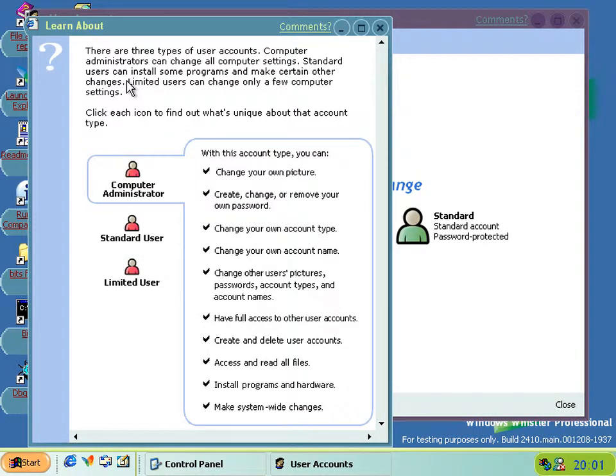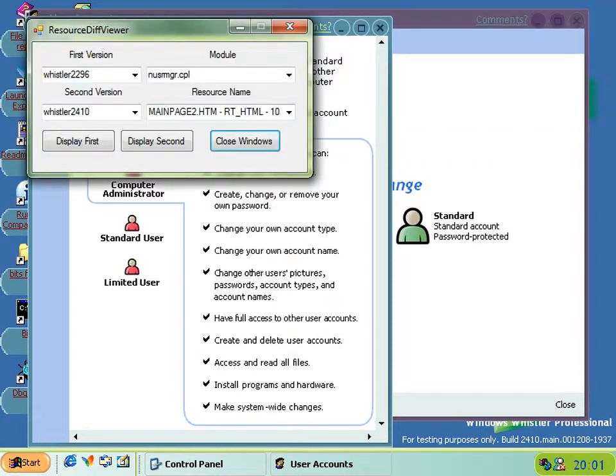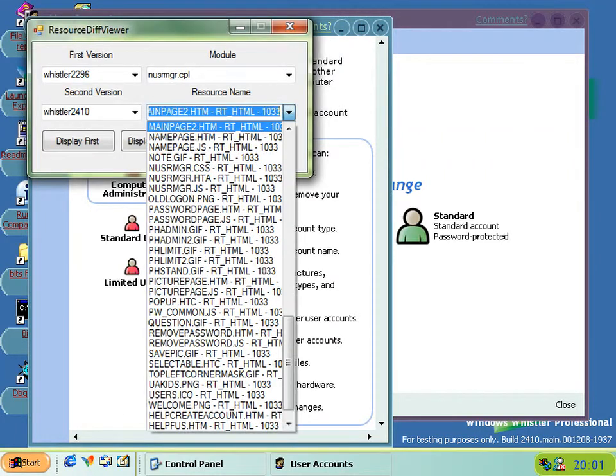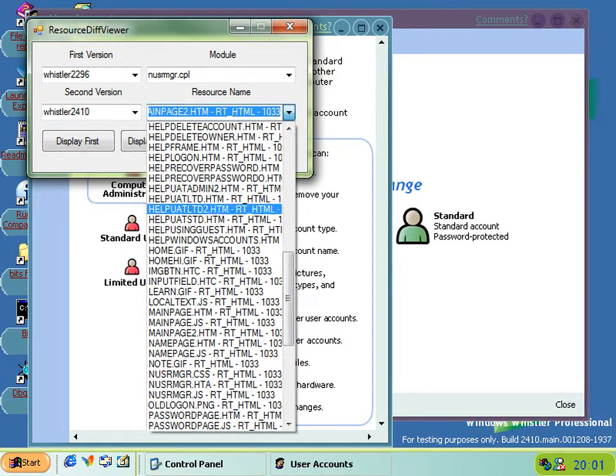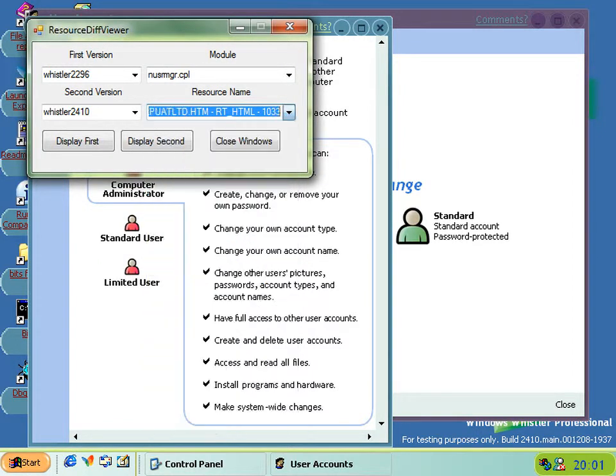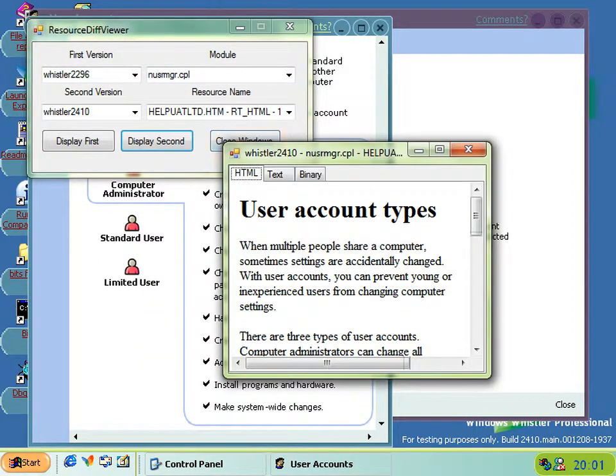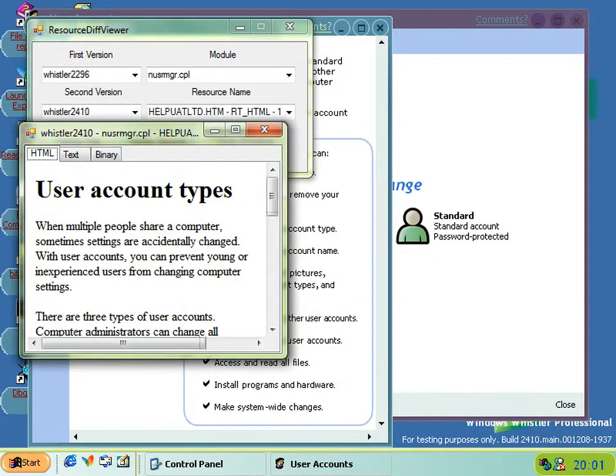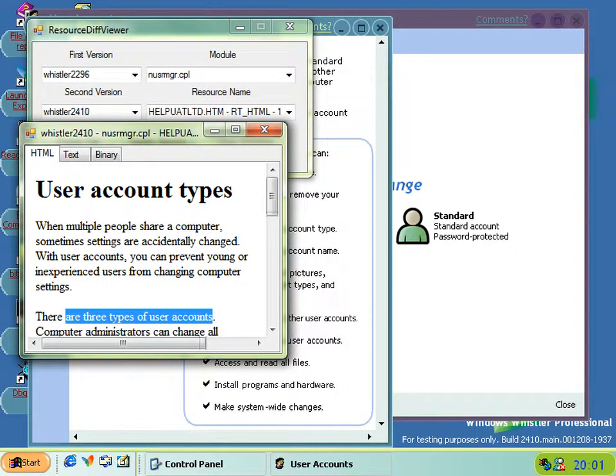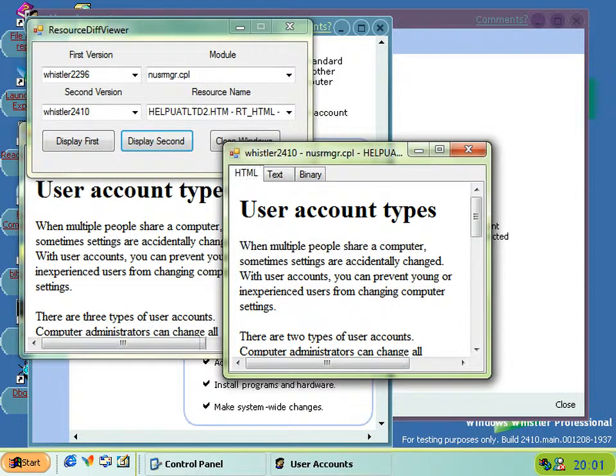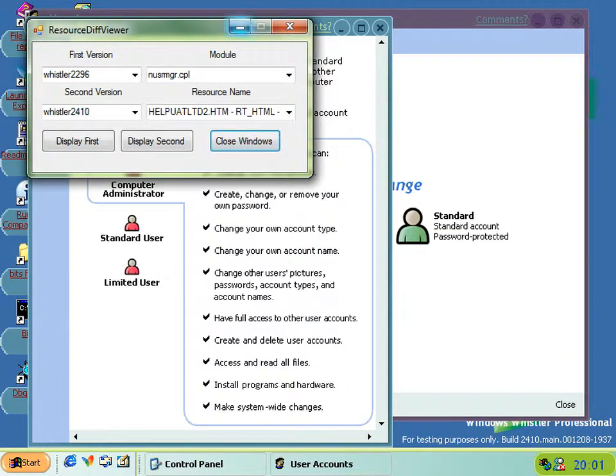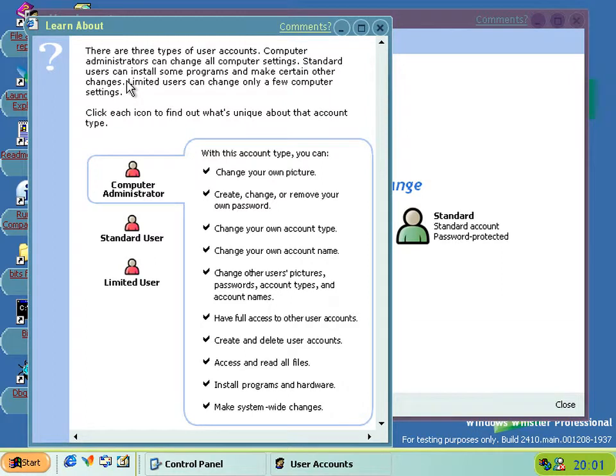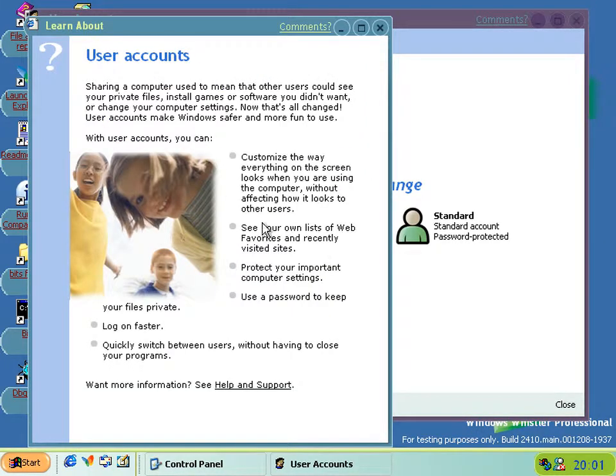As you can see here, the ones without the two at the end are the professional version ones, and it says there are three types of user accounts. And if you stick it onto the second one, then you get a text that says there are two types of user accounts. So yep, that's another difference that we've now got to add to the collection of professional and personal.